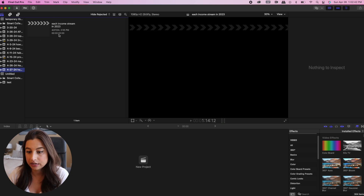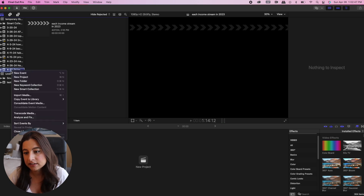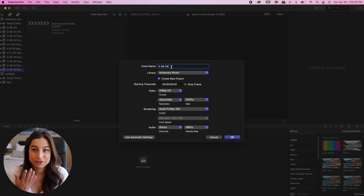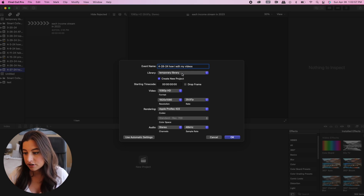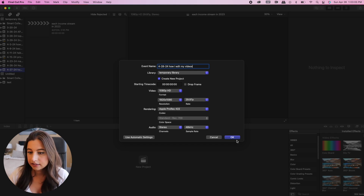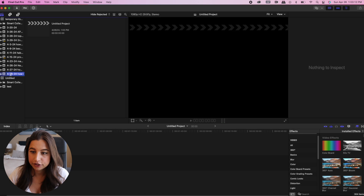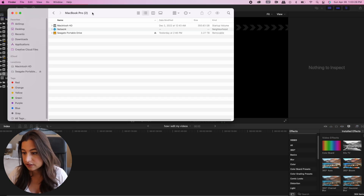When I have a new video to upload, I go to New Event and title the event. For this one I'll call it 'How I Edit My Videos.' I create a new project within it — 1080p resolution — keep all the defaults and press OK. It creates a new project folder for me.